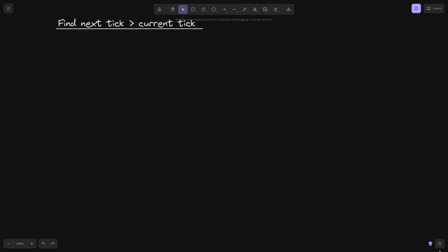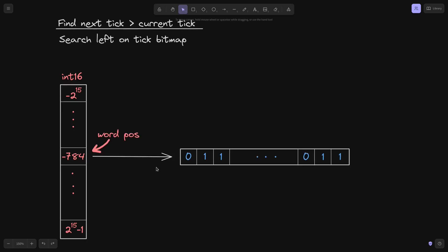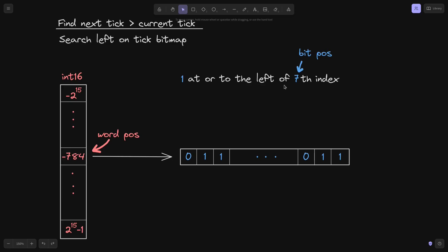To find the next tick which is greater than the current tick, we do something similar. On the tick bitmap, the next tick will be to the left of the current tick, so we search left on the tick bitmap. Again, we access the key minus 784 — the word position — getting a uint256 value where 0 means no tick and 1 means a tick at that position. We use the 7th index as the bit position and search left for the next tick greater than the current tick.